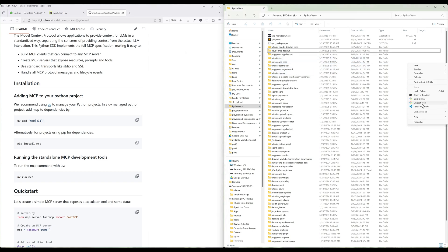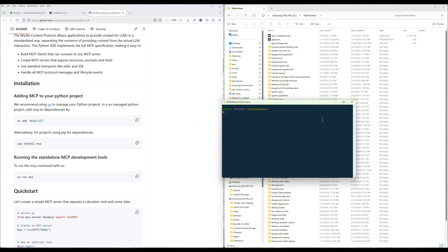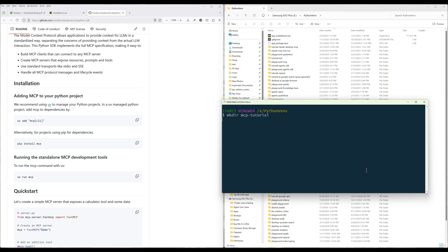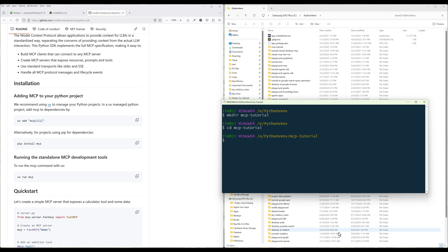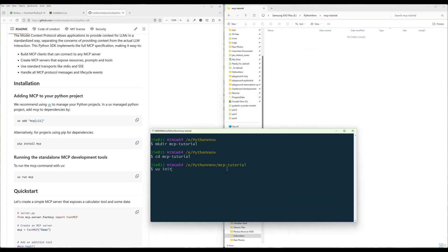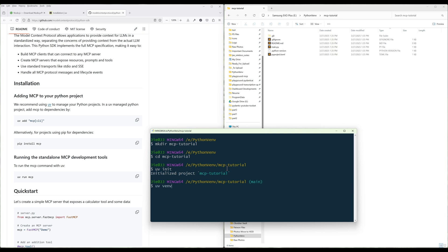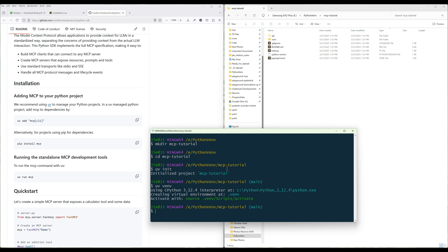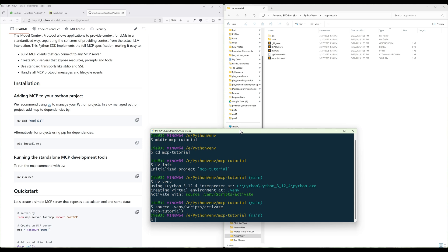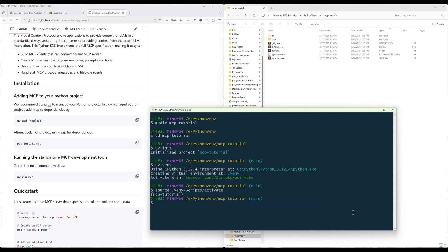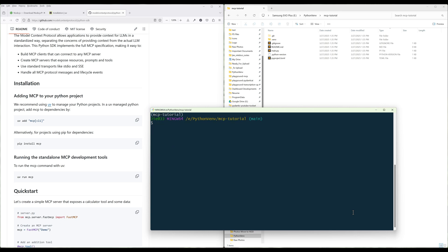Pick a directory where all your projects are stored and launch a terminal pointing to that directory. We are going to create a Python virtual environment to isolate the dependencies. In your terminal, create a directory for the project — let's call it MCP tutorial — then CD into it. Run 'uv init' to initialize the project files, then run 'uv venv' to create the Python virtual environment. Now activate the virtual environment. The next step is to install the Python packages using the 'uv add' command to install MCP and other third-party Python libraries required for tool development.